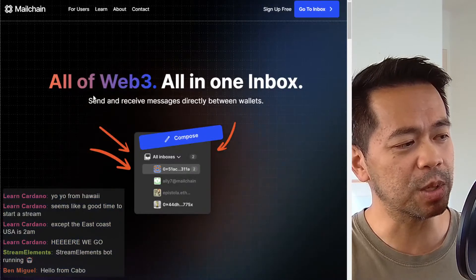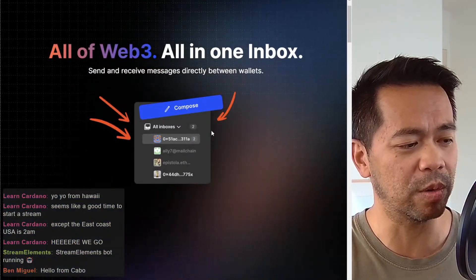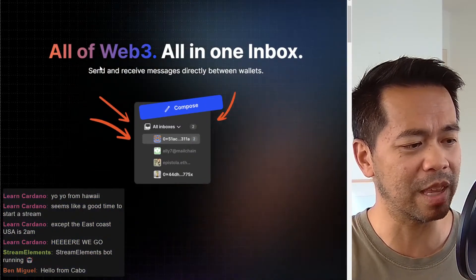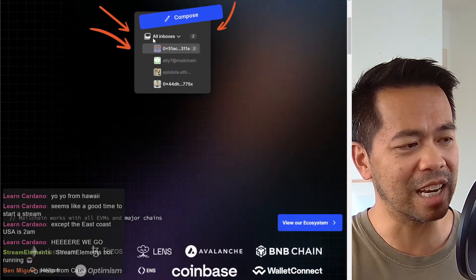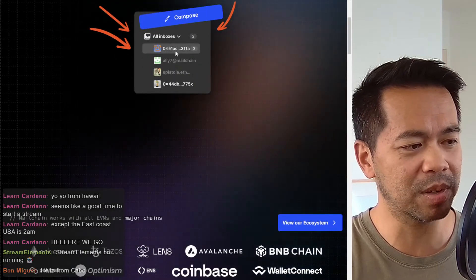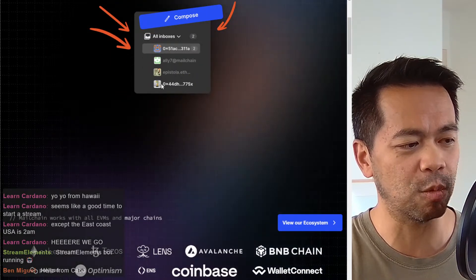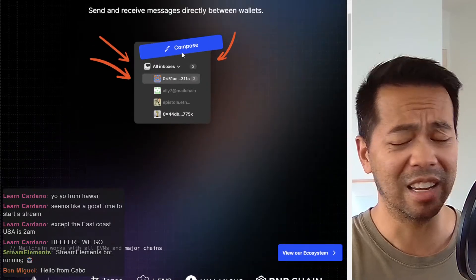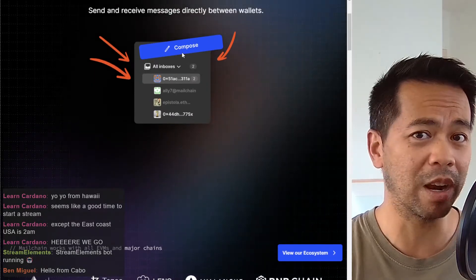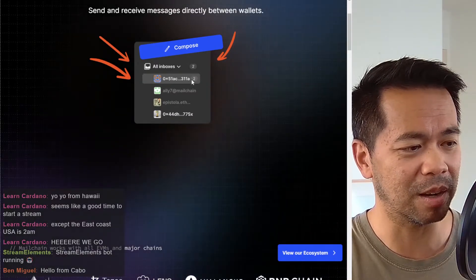There's also another competitor here called MailChain, and they're doing it all within the ecosystem too. You can see here they've got inboxes and the various different wallet addresses that they have there, and they can check which one has messages.